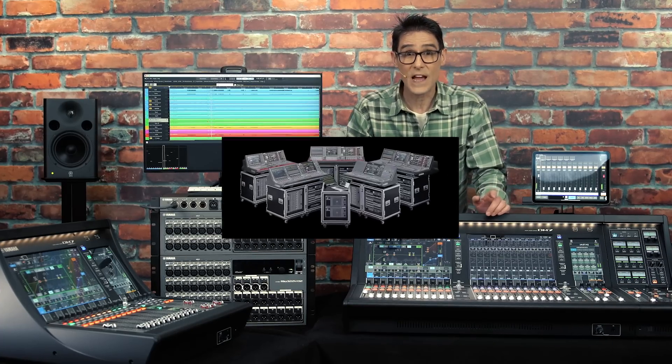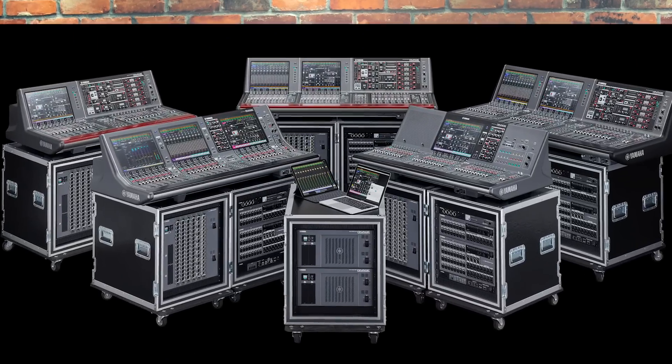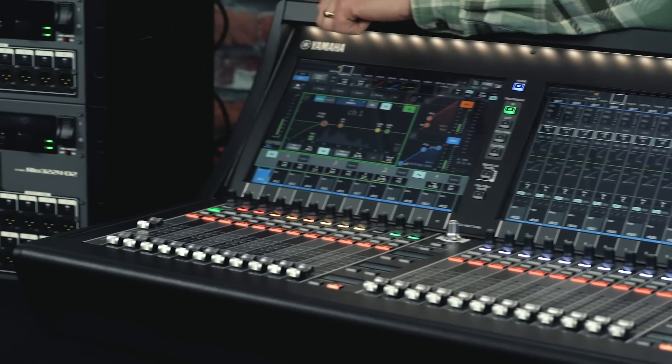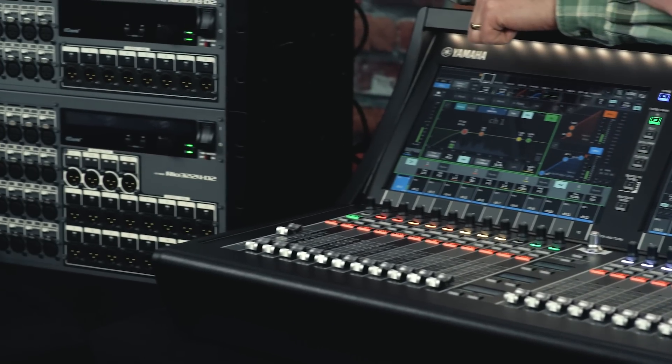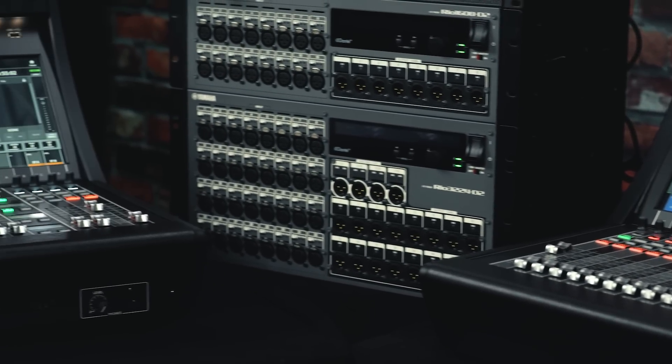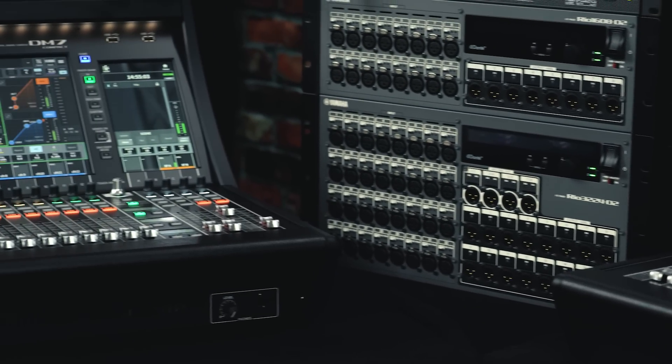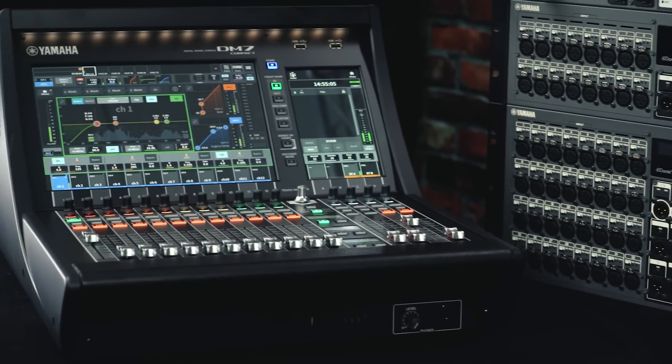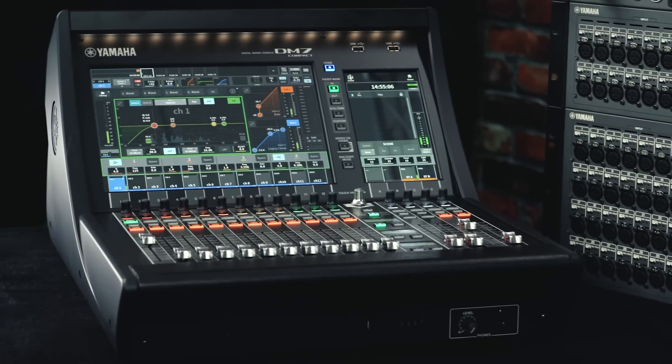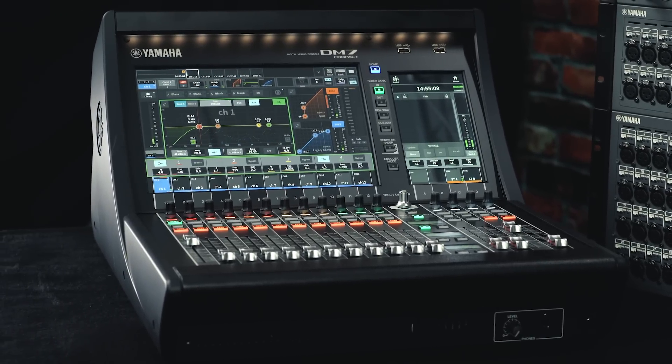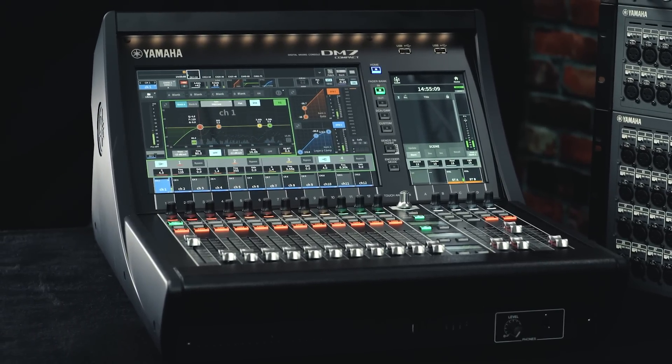If you're used to Yamaha's flagship Rivage PM systems, you're going to feel right at home here. If you're moving up from CL or QL series, you're going to see and hear some exciting upgrades.